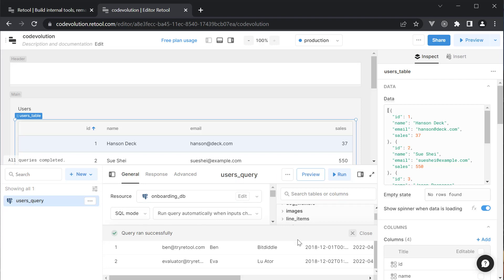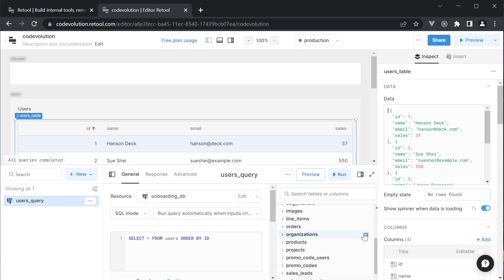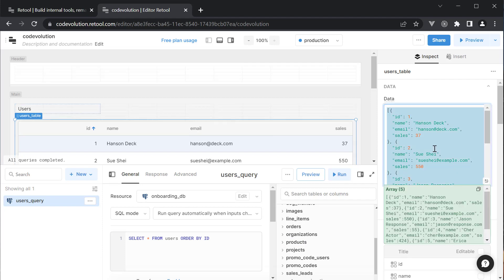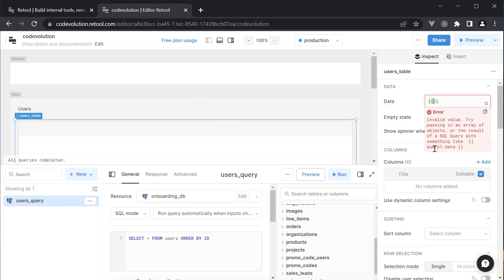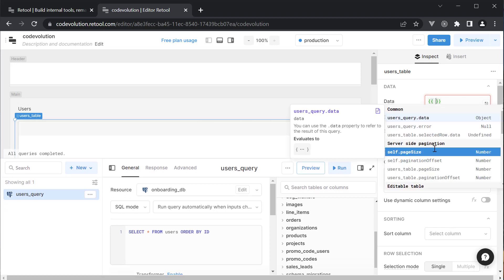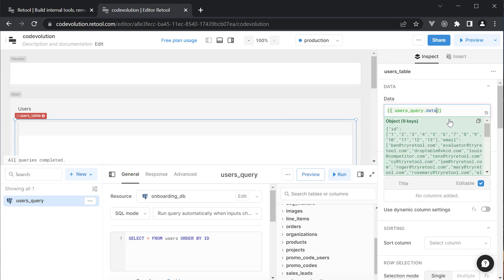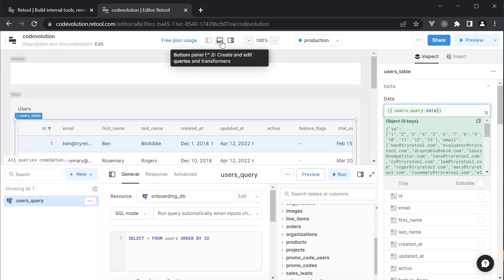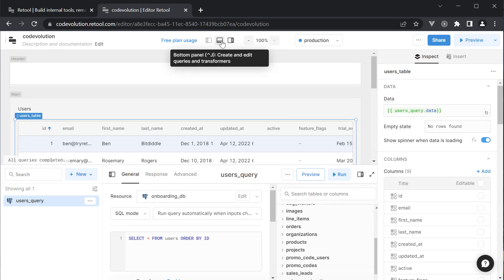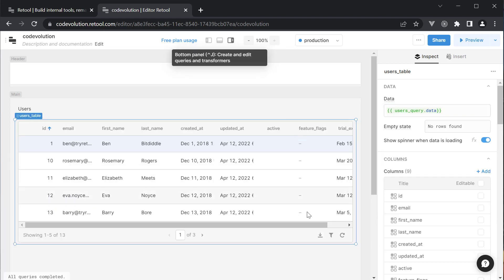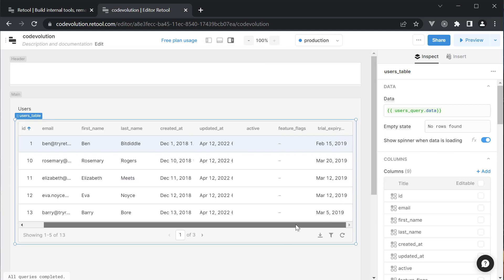Now to connect this query data with the table we have created, select the table and in the properties panel, set data curly braces users_query.data. If I close the bottom panel, you can see the table now automatically updates to reflect the users table in the database.